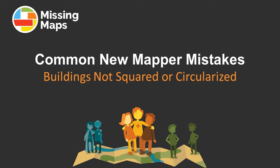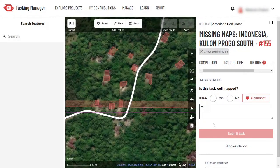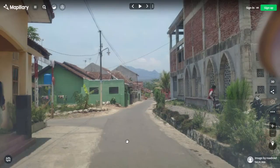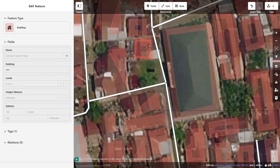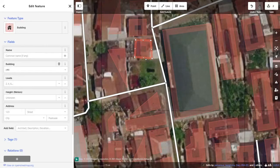The most common feedback that we give to new mappers is that you forgot to square the corners of your building polygons. Our goal as mappers is to create data that are as close to reality as possible. Most buildings in the world are rectangular, and their corners are 90 degrees. Of course, it's difficult to draw shapes with perfect corners by hand.